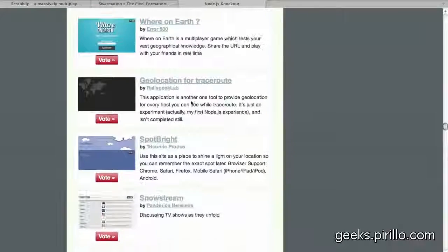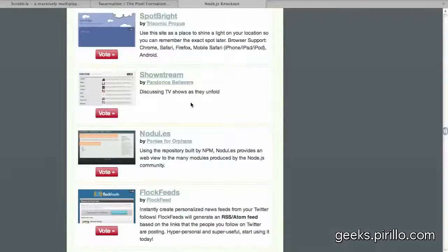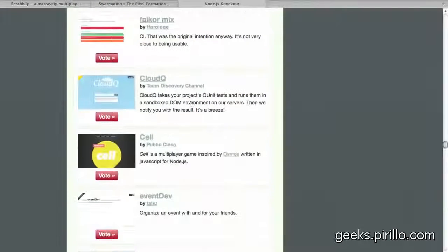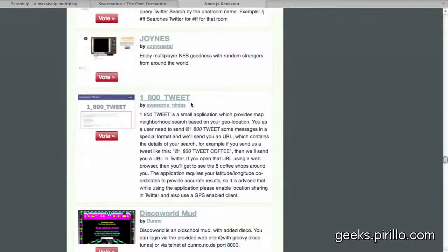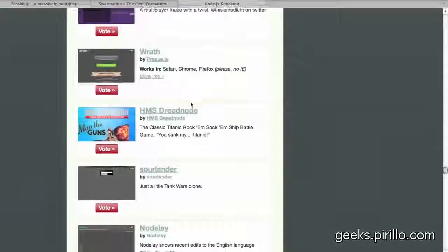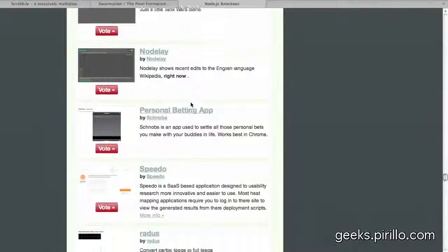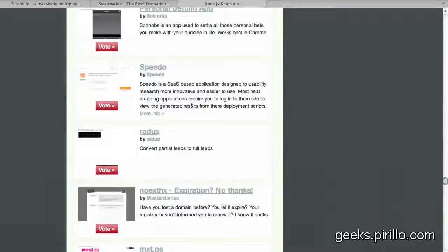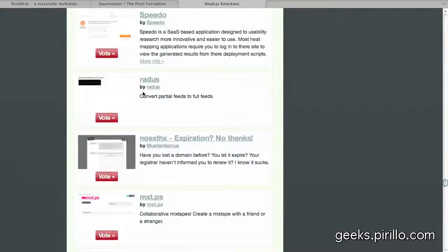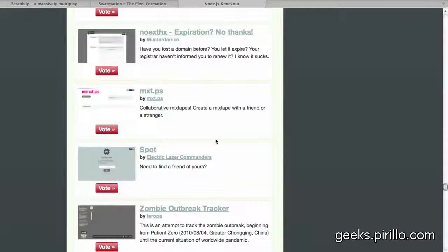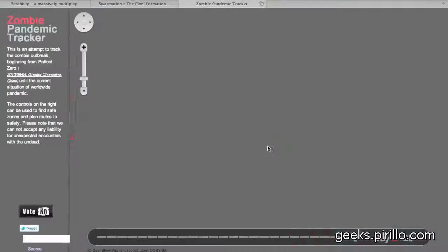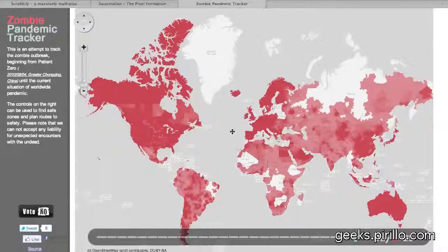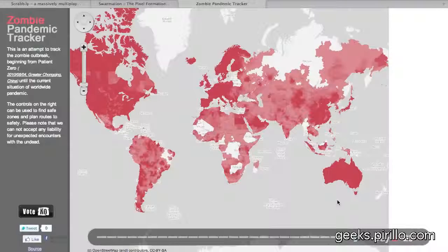So my question is, if you have browsed the list at nodenockout.com, and you find something that I haven't reviewed or highlighted in this particular video, leave a video response showing me something in here that I might also want to take a look at. Look at that, convert partial feeds to full feeds for people who still read RSS, that's kind of neat. Zombie outbreak tracker, unless there are, of course, zombies in the outback right down here. You know, Australia and everything.